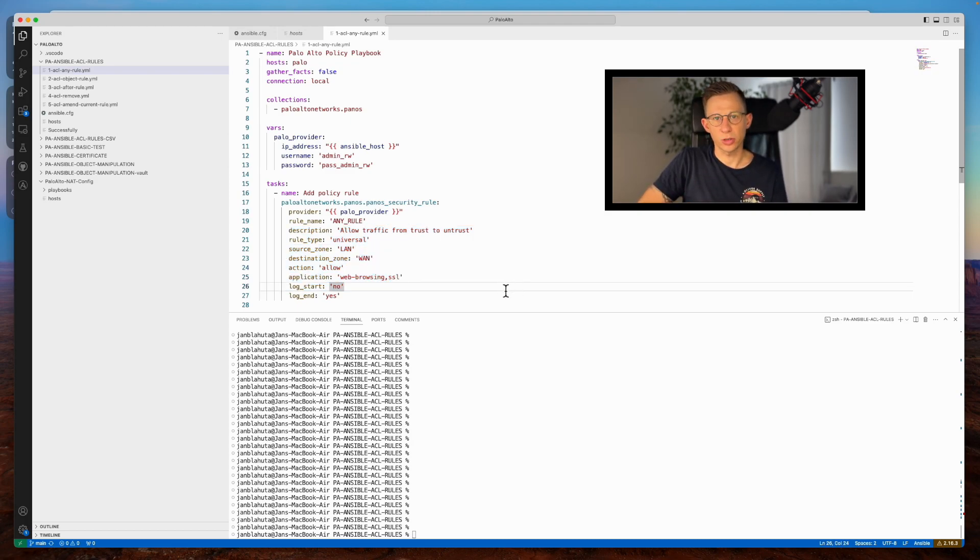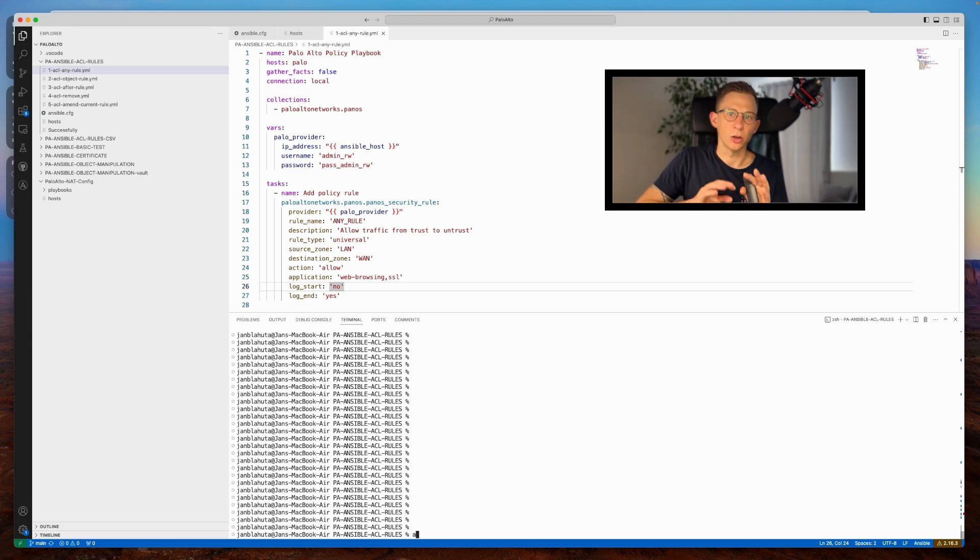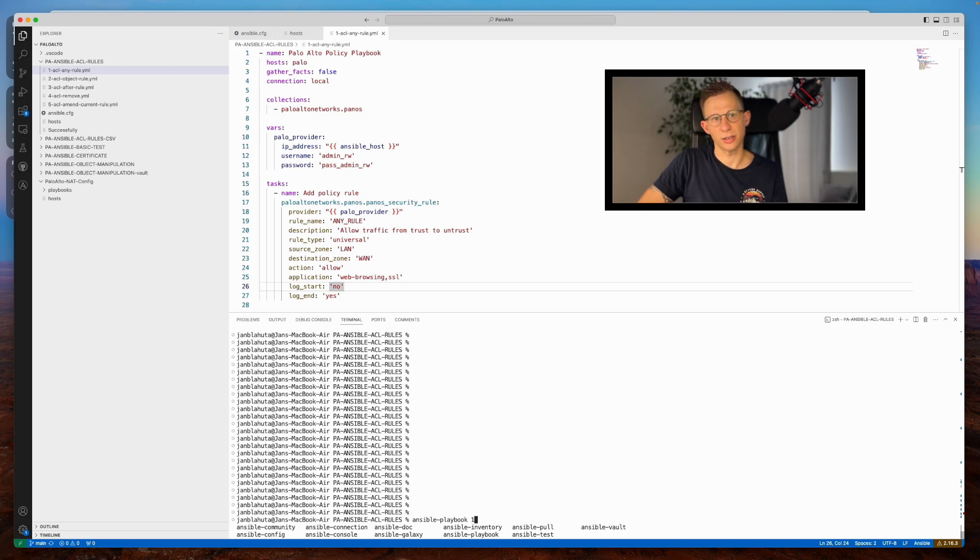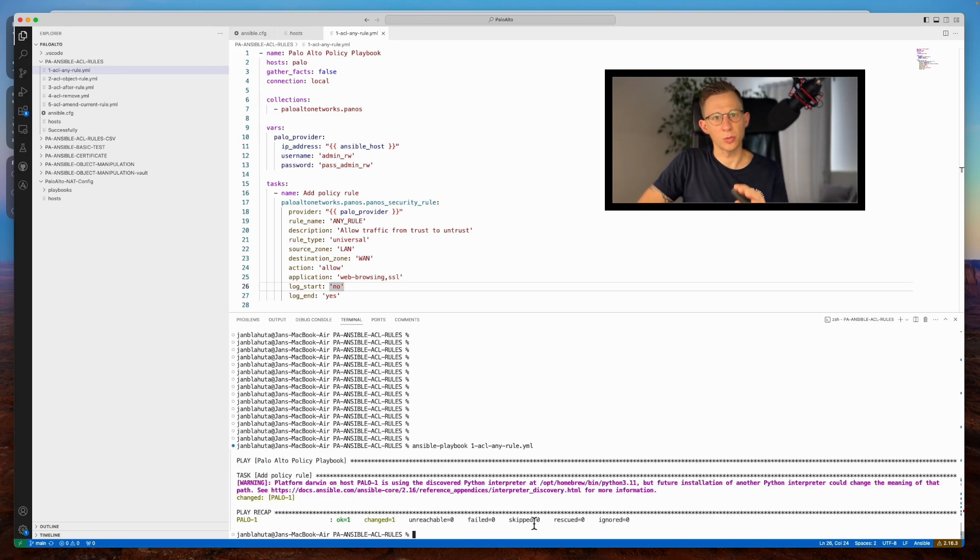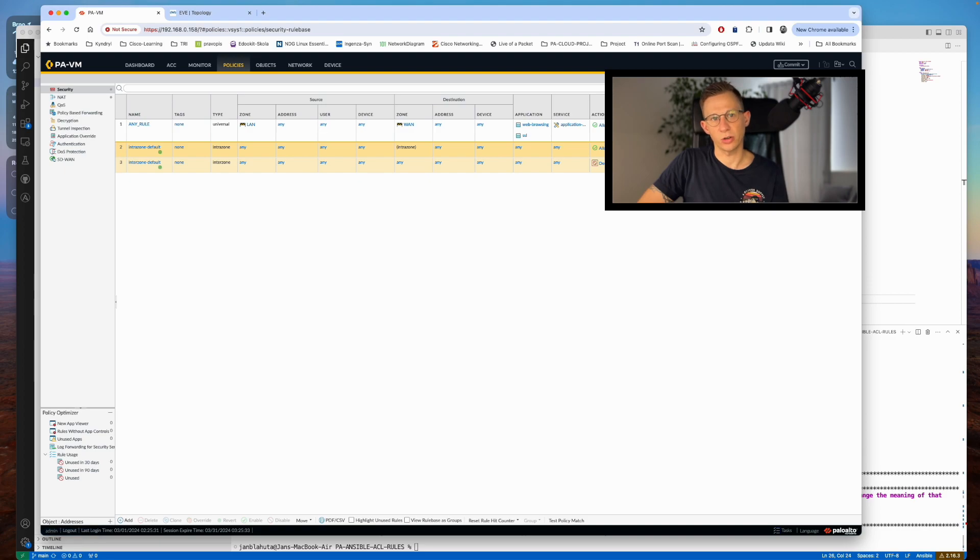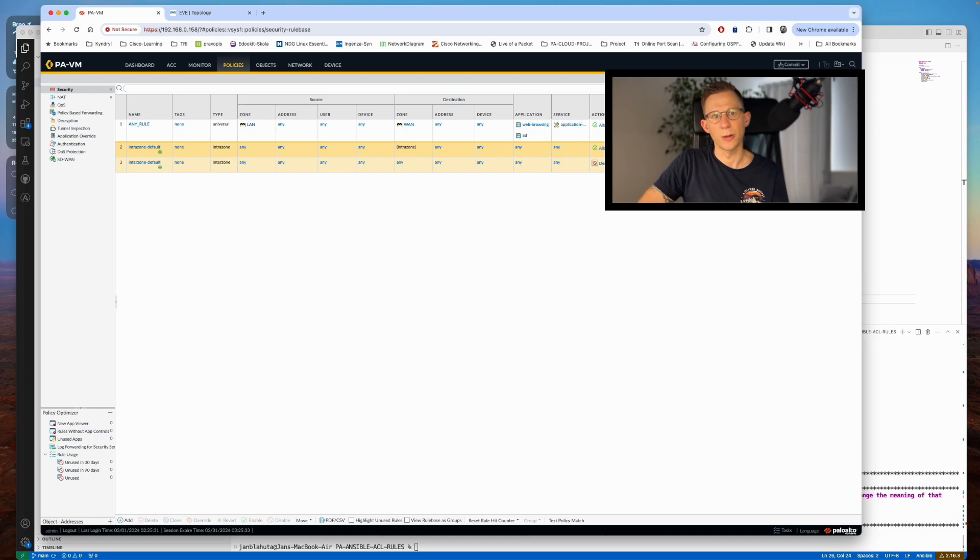Once the playbook is executed, the configuration remains in the candidate configuration until committed to the device. Let's push the Ansible playbook and observe the result on the firewall. Upon inspection, the rule is successfully created under the policy with all the specified variables from Ansible playbook.